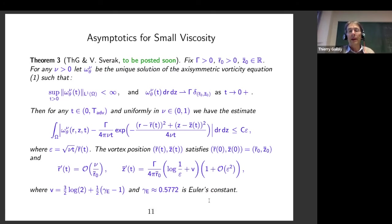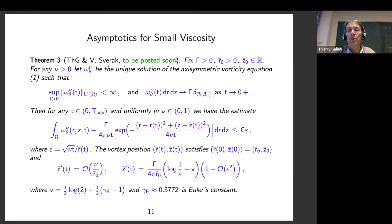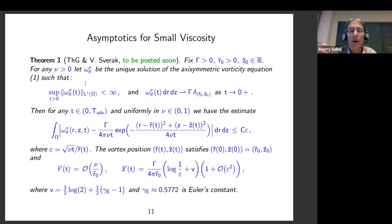Let me try to explain the final result, which is not the easiest to read. This is a collaboration with Vladimir Shverak, not yet posted on arXiv — it is written but not yet polished. Fix the circulation, the initial position r-bar-zero and z-bar-zero of the filament, and for any small viscosity consider omega_nu, the unique solution of the axisymmetric vorticity equation provided by the previous theorem — uniformly bounded in L^1 and converging to the filament as t goes to zero. I claim we have improved estimates: we can control the solution all the way from zero to the advection time or any fixed multiple of it.